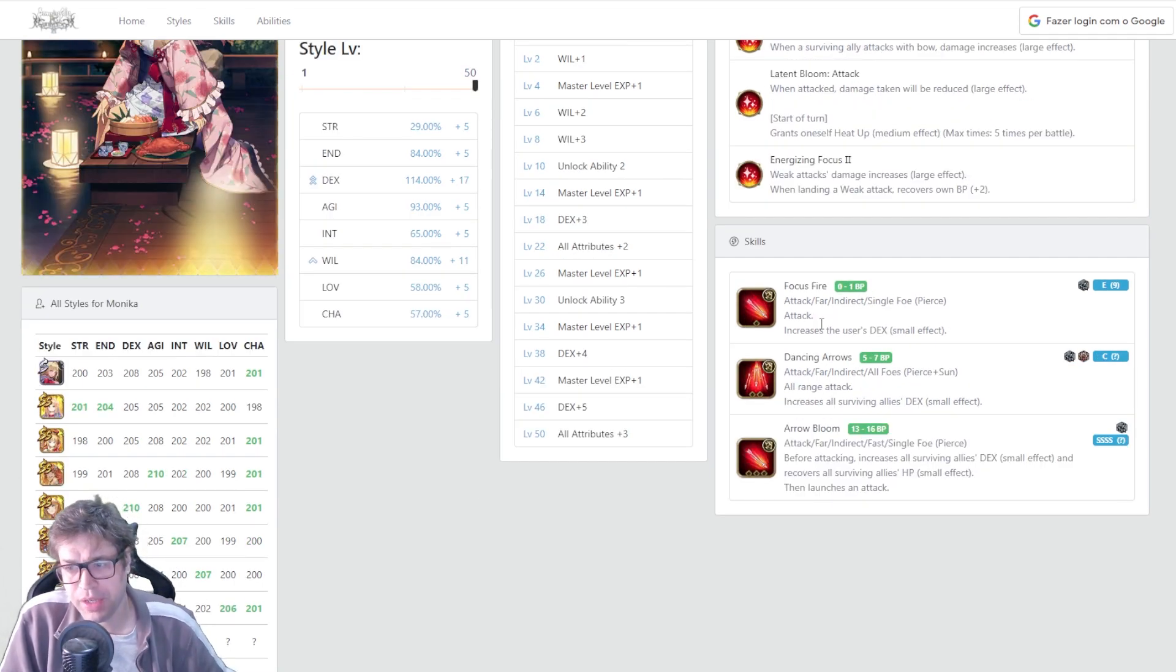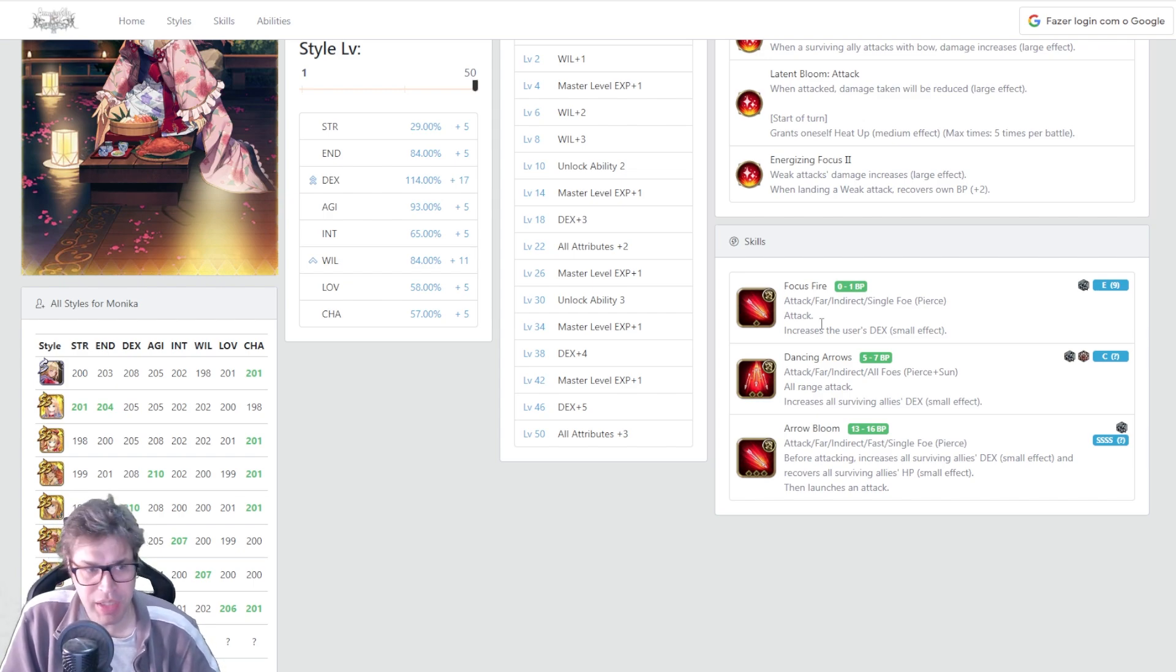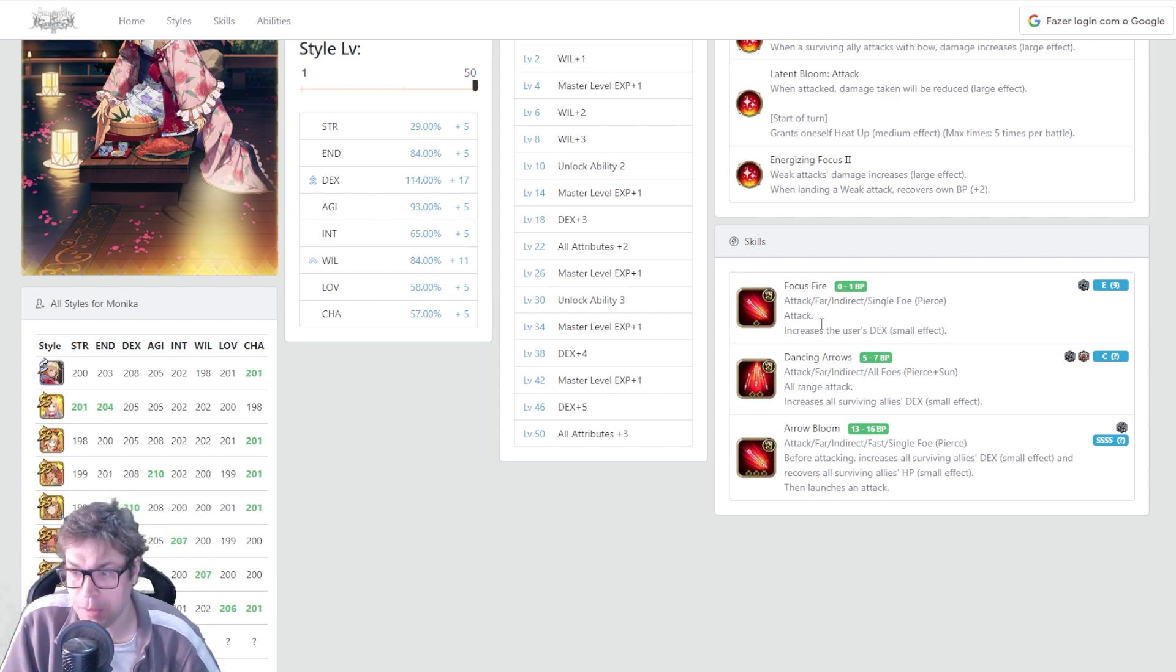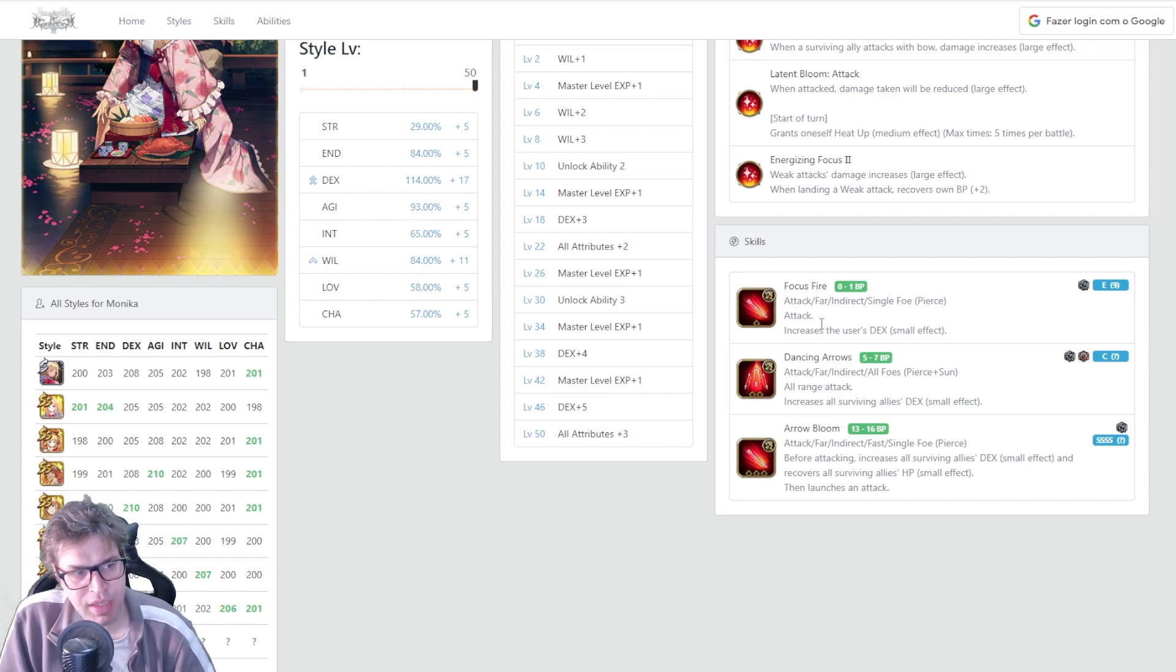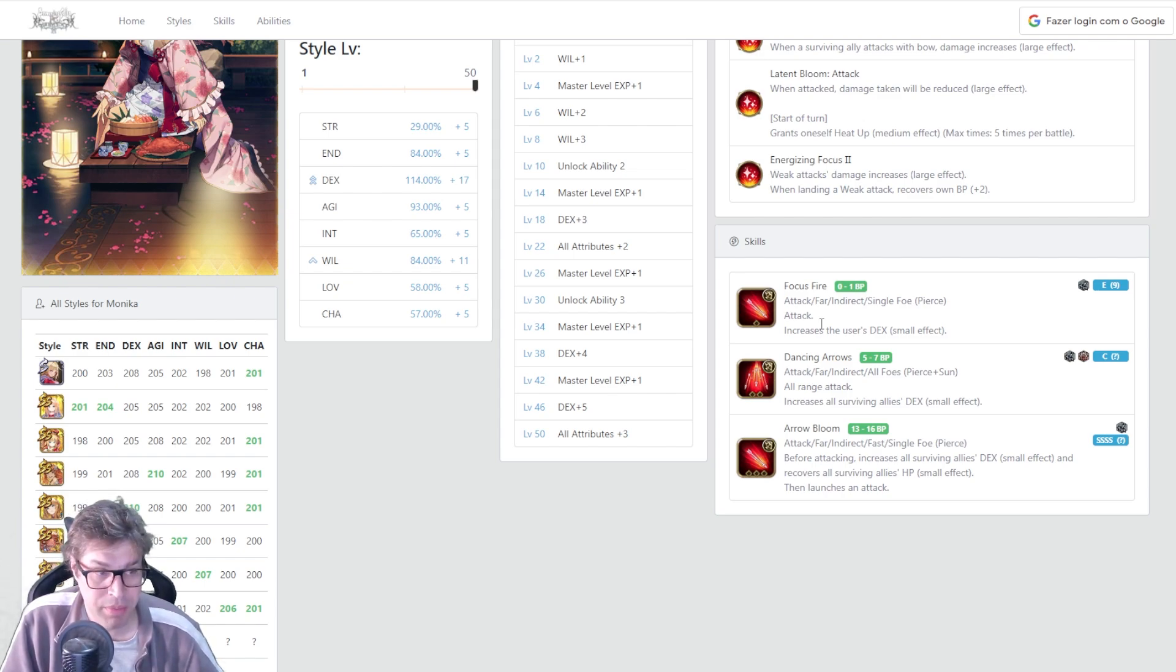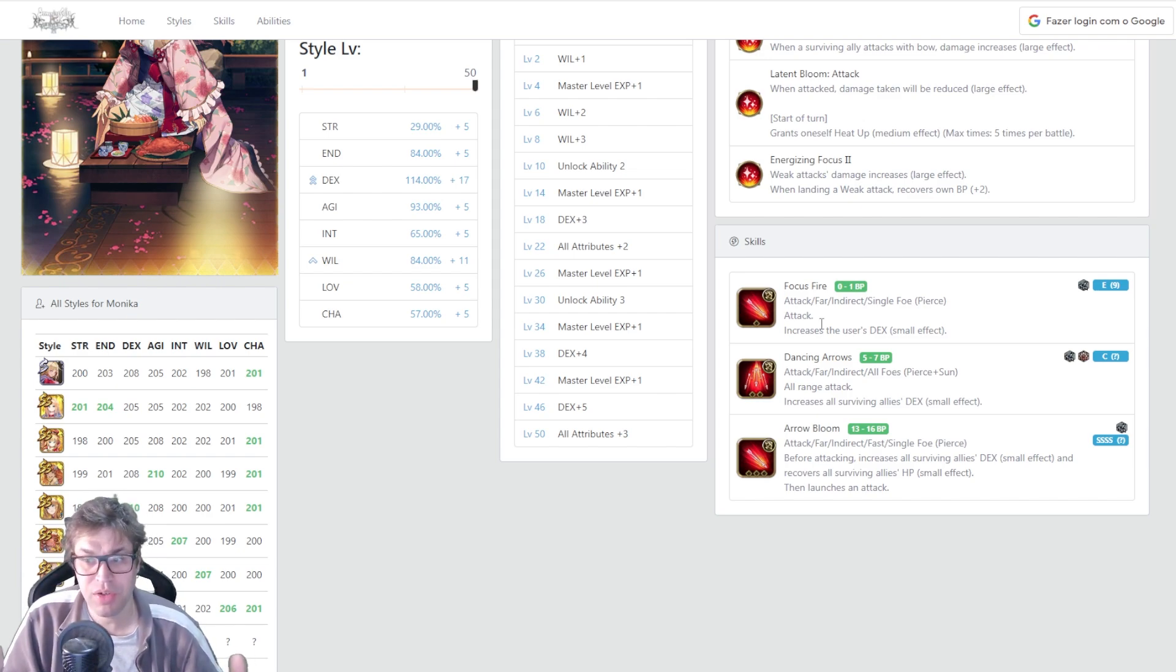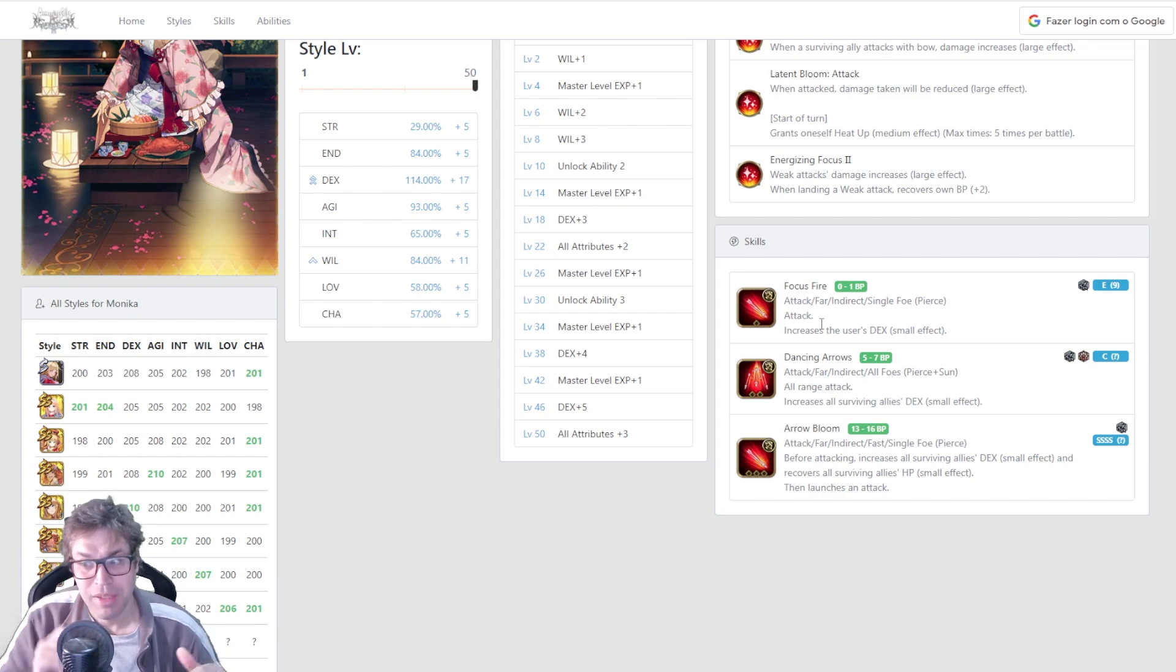For skills, we have Focus Fire. A single target attack that is free and has B power and buffs the user dexterity by 25 percent on max level. Pretty nice to use this when you don't have enough BP to use the strong attacks. Like the second, we have Dancing Arrows. For 5 BP you have a full AoE attack with pierce and some damage. And has C power and also buffs all surviving allies dexterity by 25 percent. You were just talking about Goddess having a 7 BP skill with C power that has no additional effect. Now Monica comes here and saying that no, I have a cheaper version that even has additional effect. It's unbalanced. So very nice, she can use this three times in a row. Doesn't really matter if she are attacking with weak targets or not.